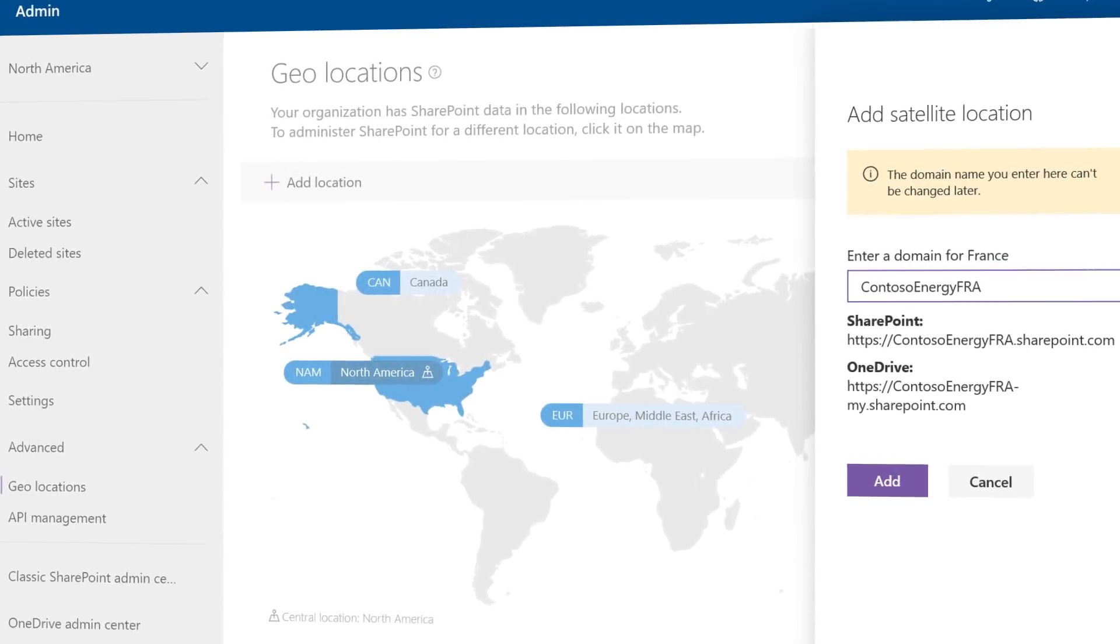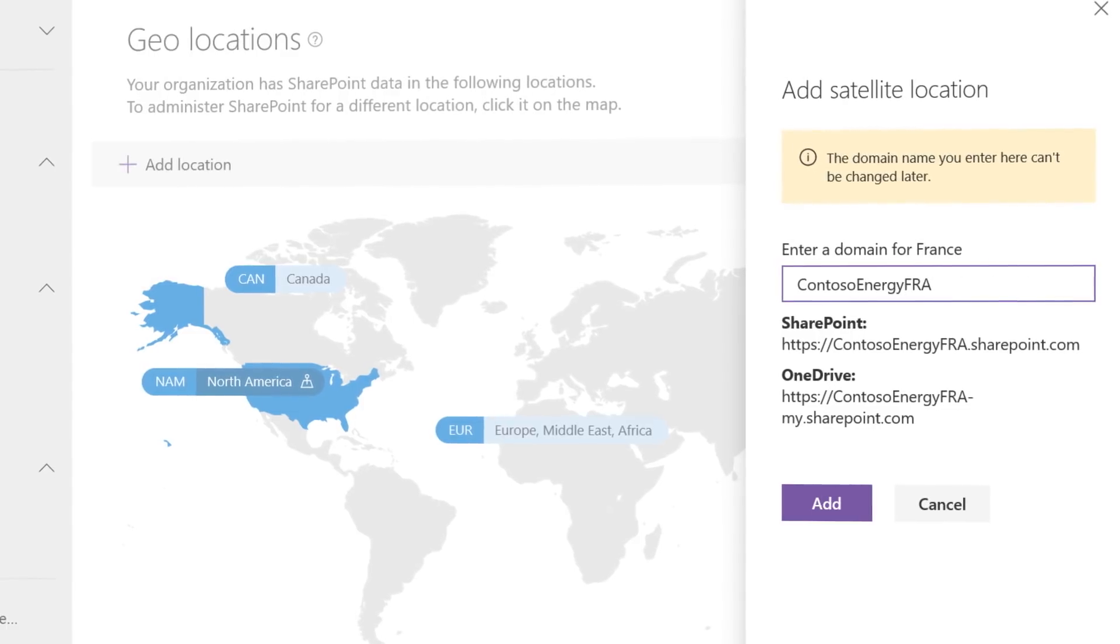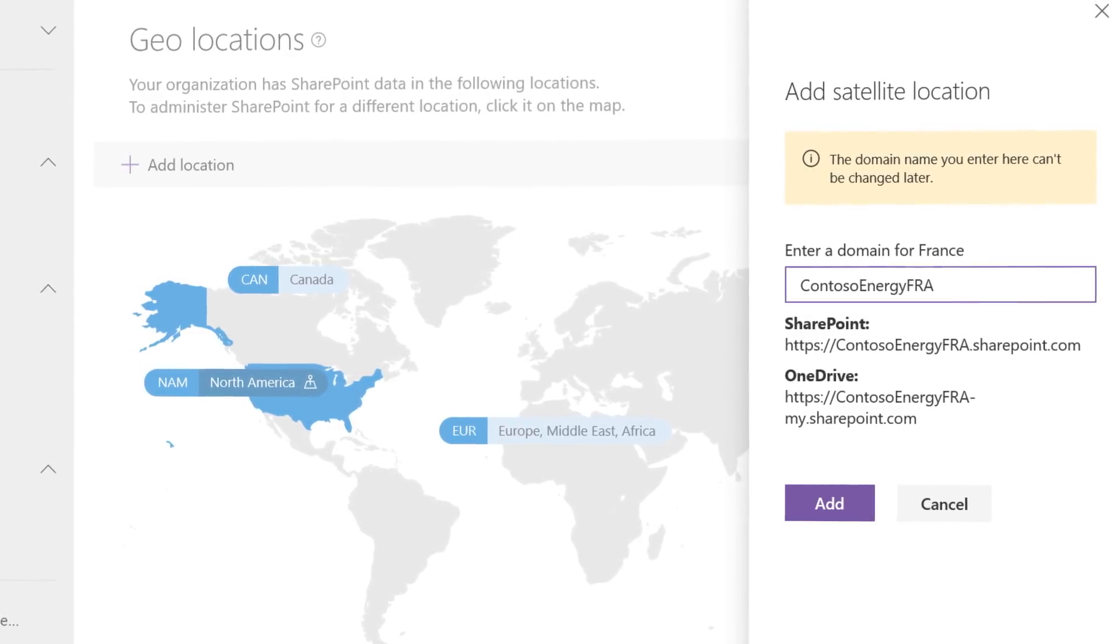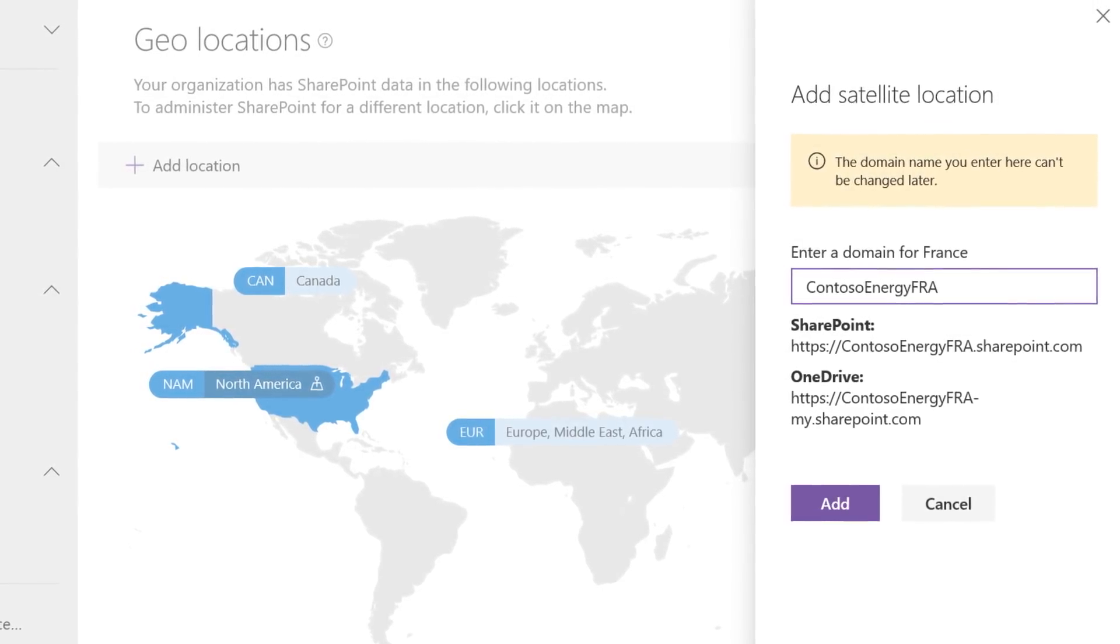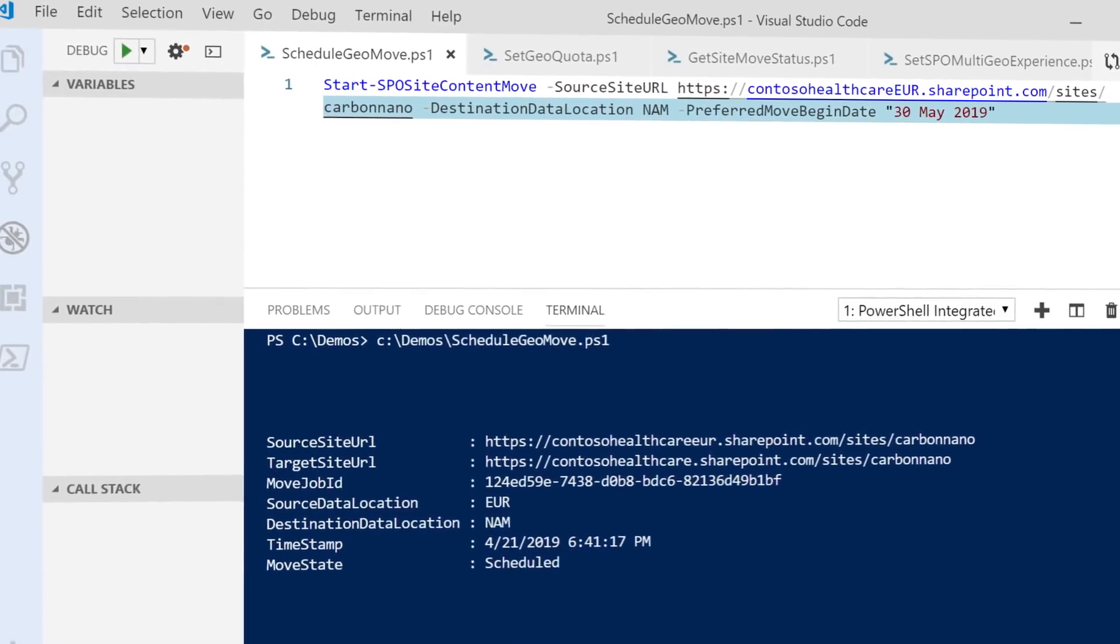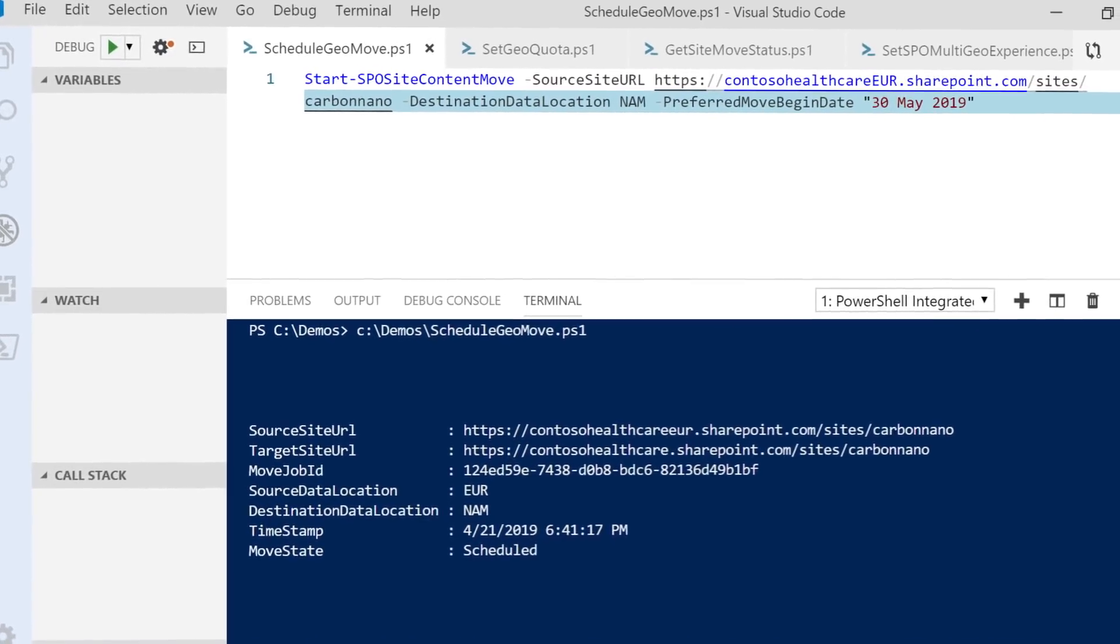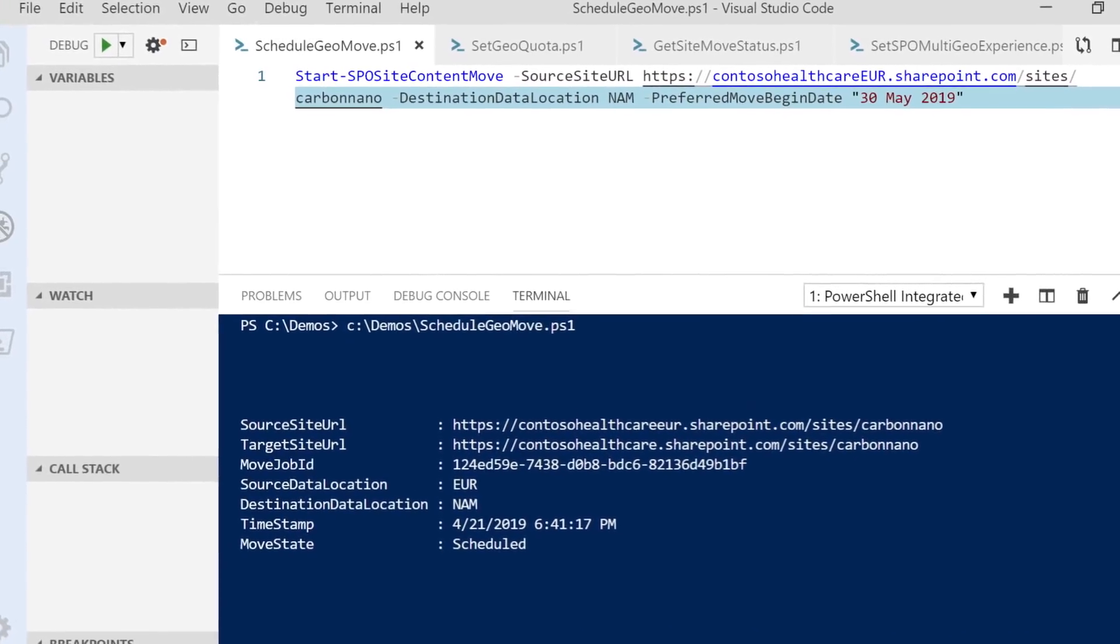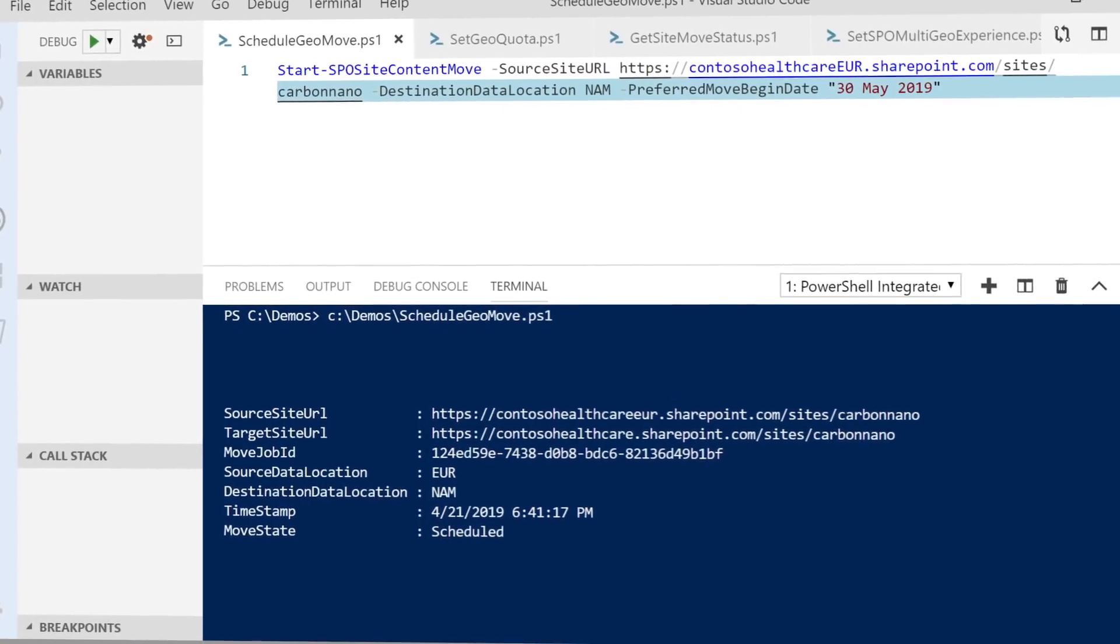This allows you to configure where SharePoint site data is stored and where individual users' OneDrive files reside. And if you are already using Office 365 Multi-Geo, I will show you how to do content moves and point you to some updates along the way.